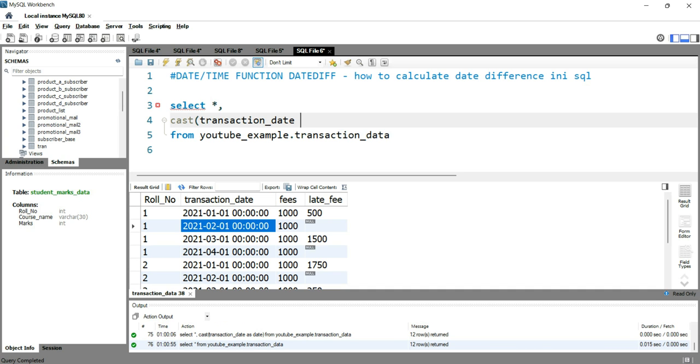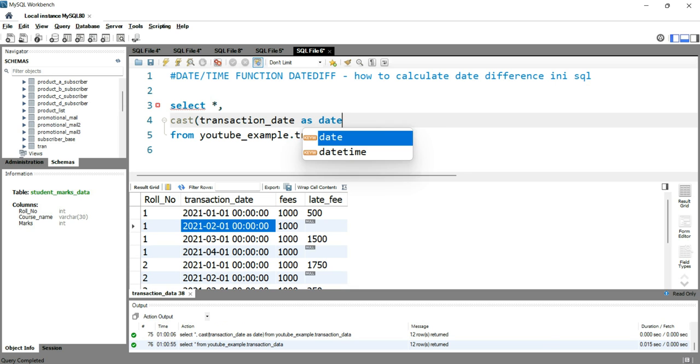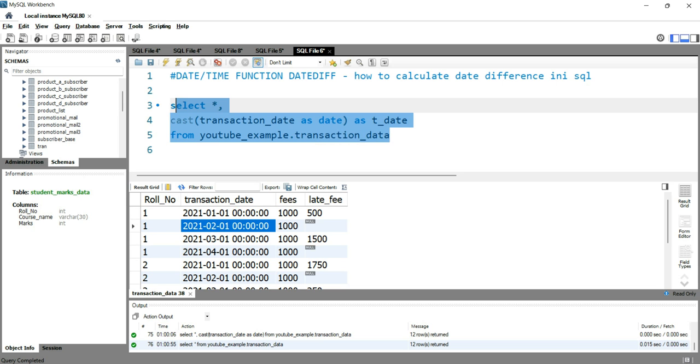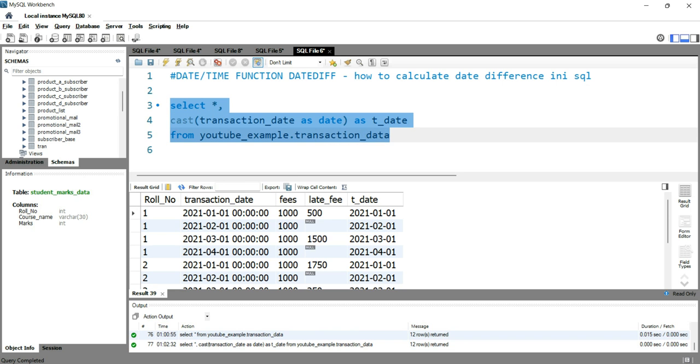After this transaction date, I have to give the format as which I want this column to be converted into. I'll simply put as date, then close this bracket and put an alias of this column as t_date. Now let's run this query. You can see that the transaction date has been converted into a simple date format while this transaction date is in date and time format.